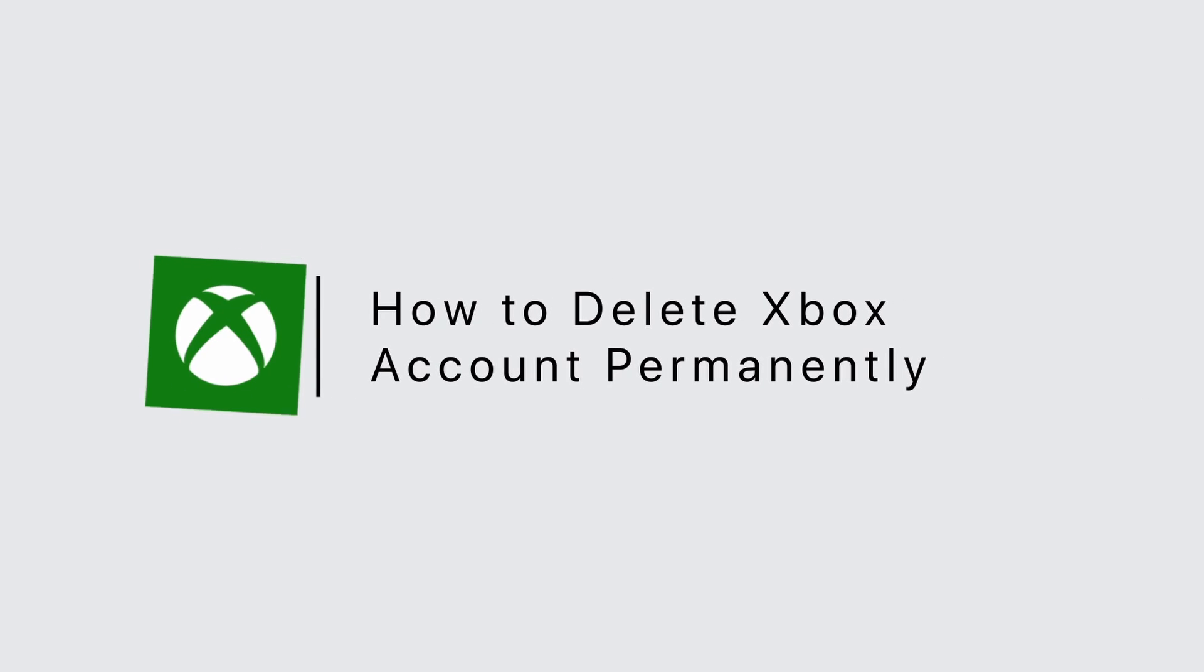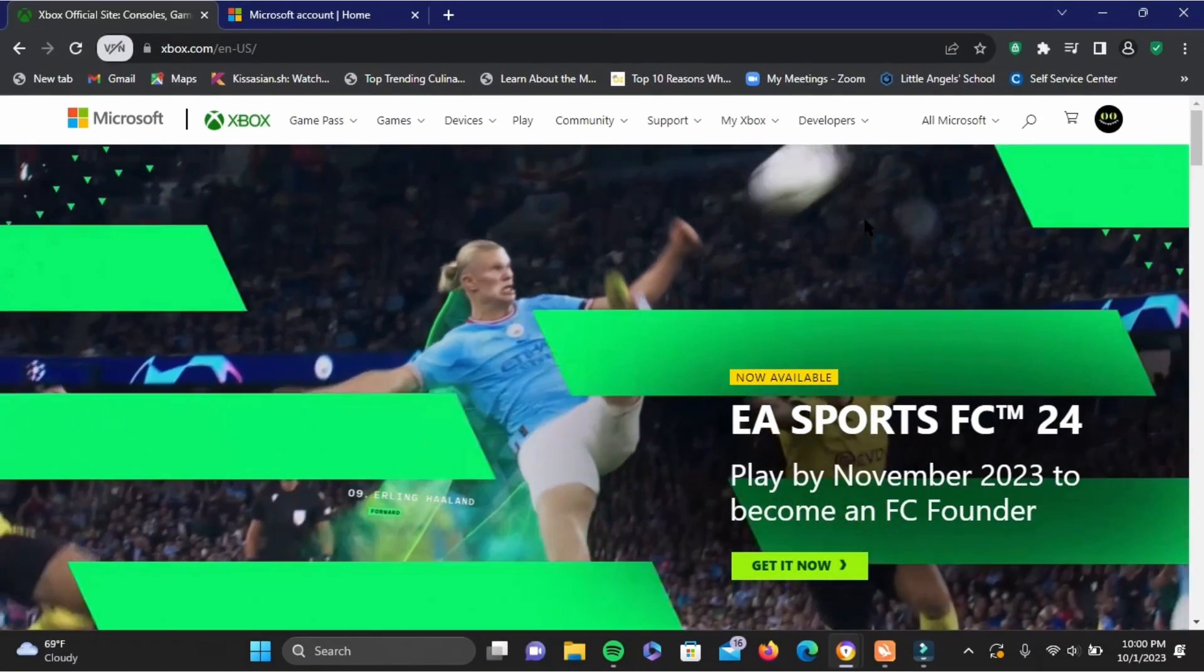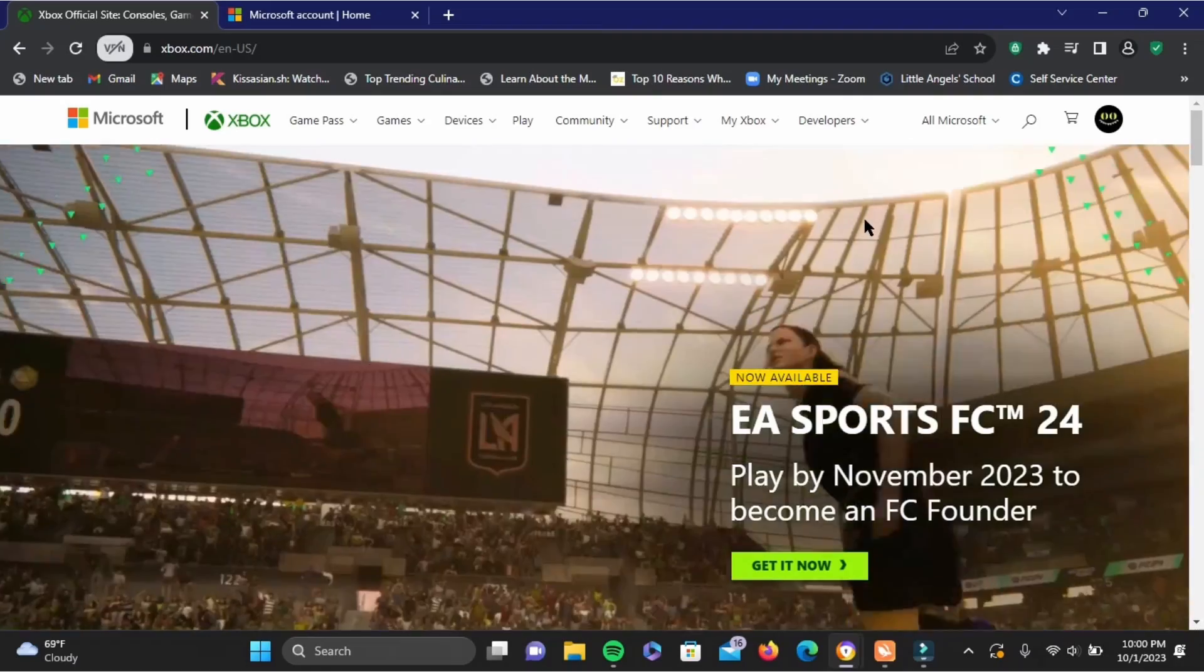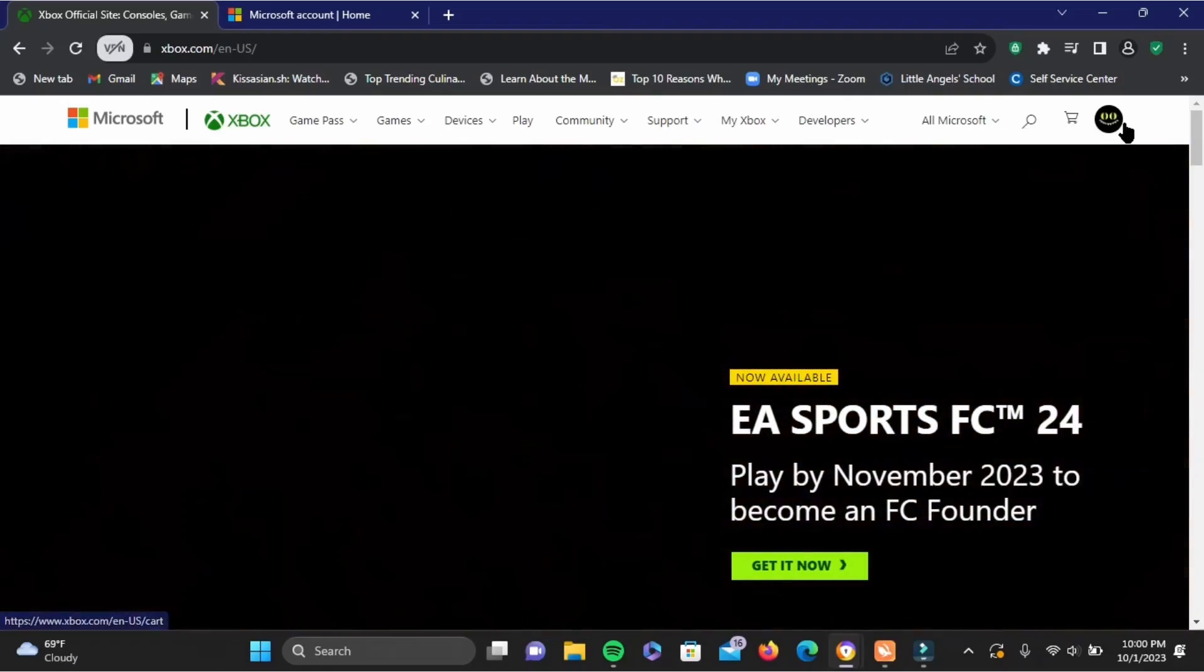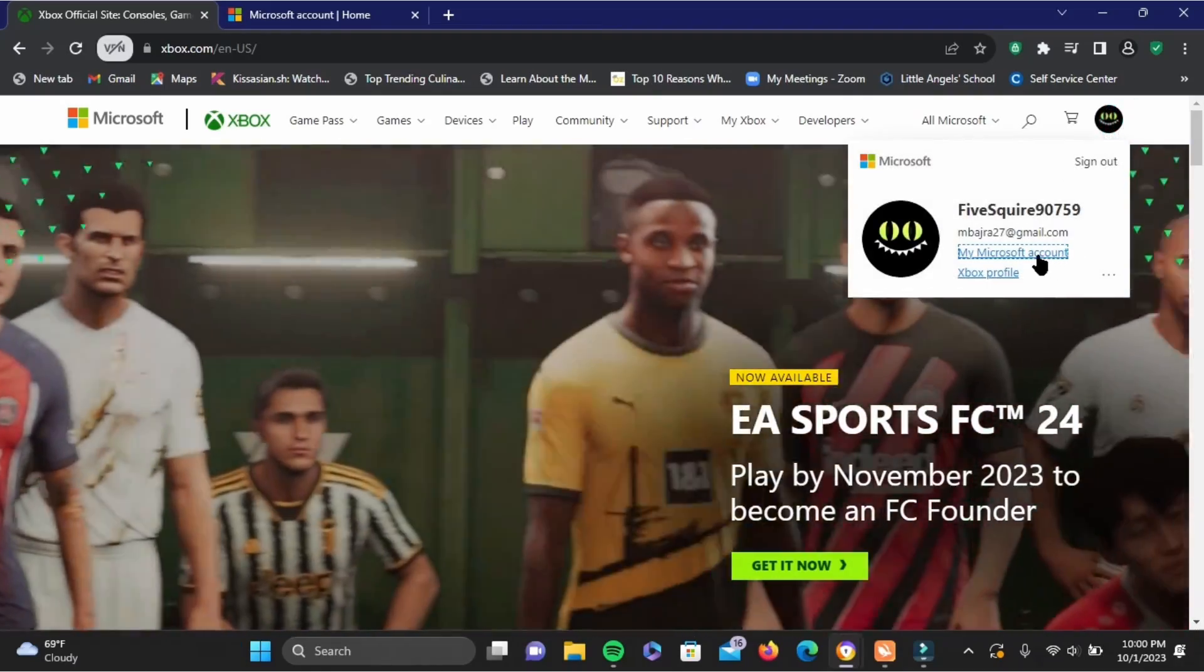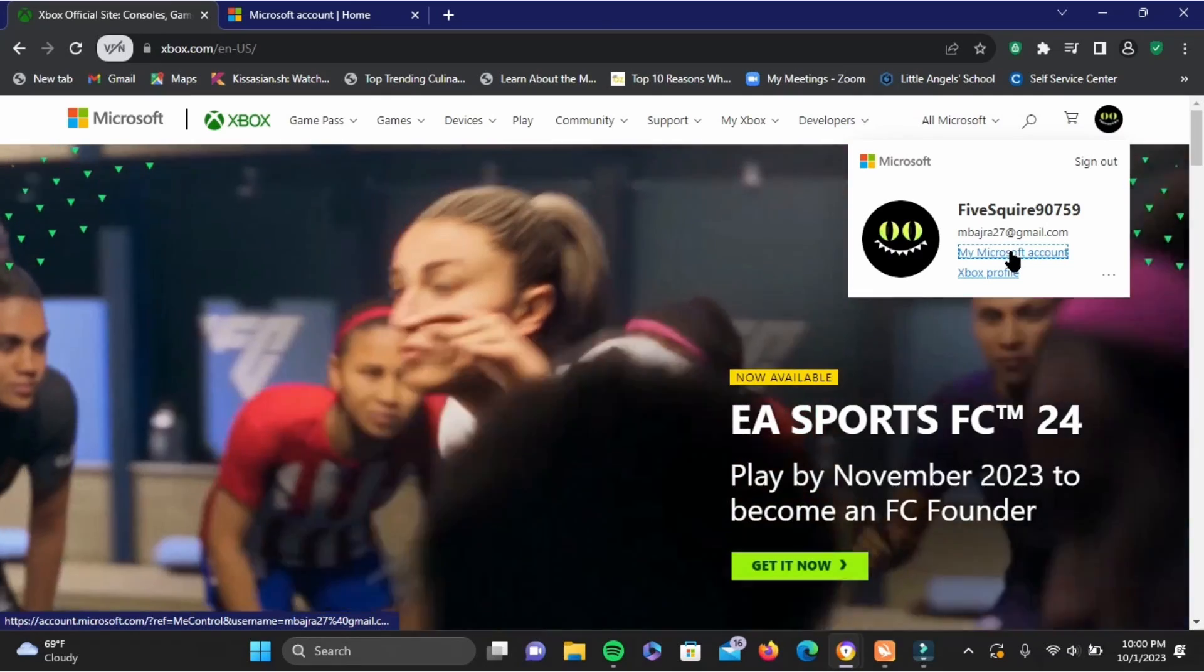How to delete Xbox account. For this, you have to go ahead and open xbox.com, then tap on your profile icon which is at the very top. Now you have to tap on my Microsoft account.